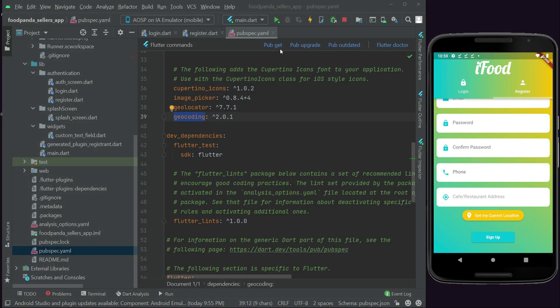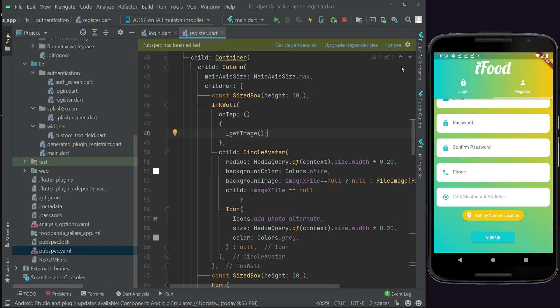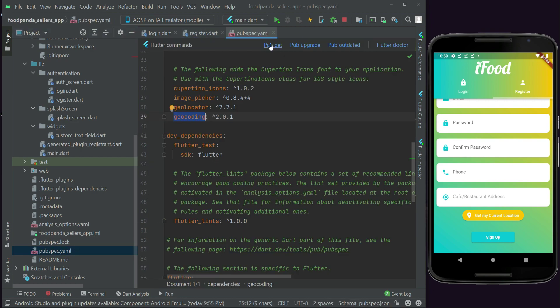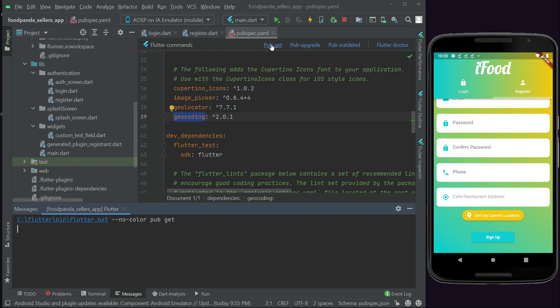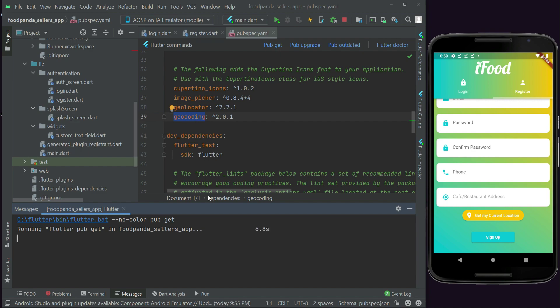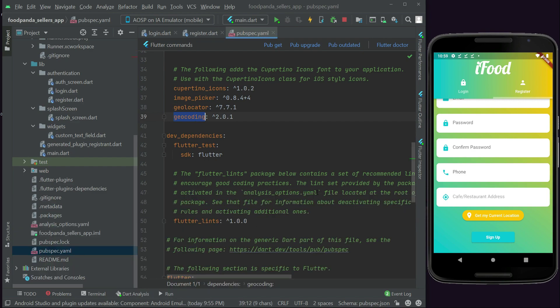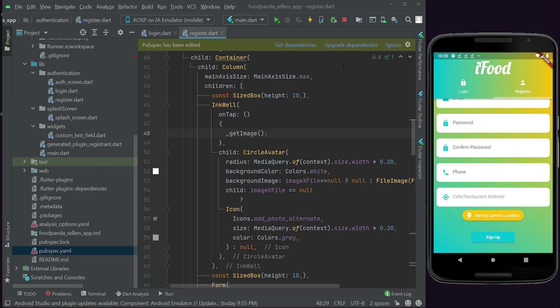Now make sure to click 'Pub Get' in the pubspec.yaml file, or run the command 'flutter pub get' in the terminal to add the geolocator and geocoding dependencies to the project. They have been added successfully.